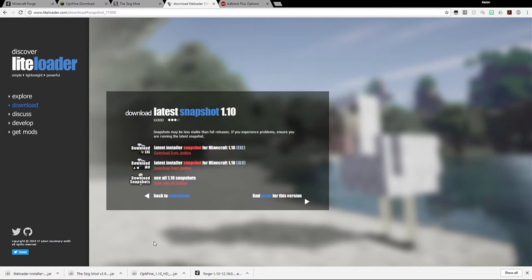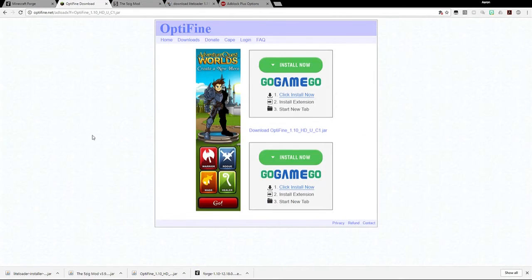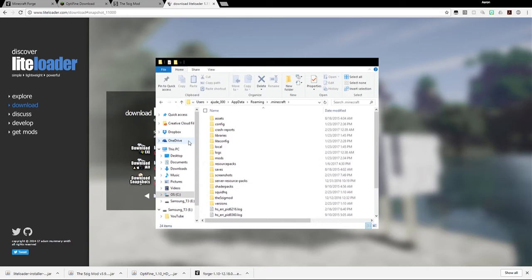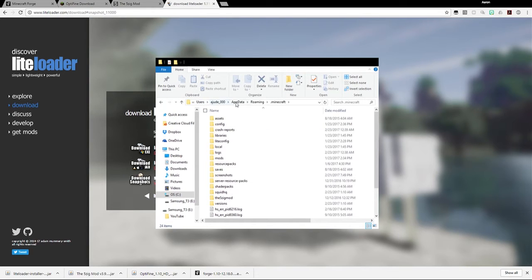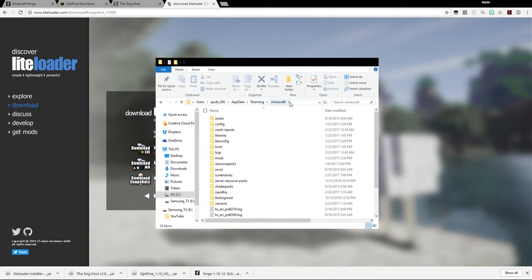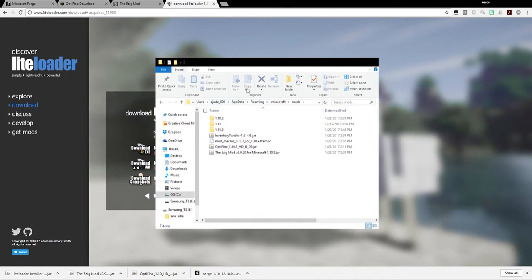Now that you have the mods folder, what you want to do is actually go into your mods folder so that you can install the Optifine and 5zig mods. To get to your mods folder, in most people's computers, especially if you have Windows, it will be under your users folder, then your username folder, then app data, then roaming, and then .minecraft. In your .minecraft folder, you should see something that says mods. You just double click that, and then you should be in the mods folder.